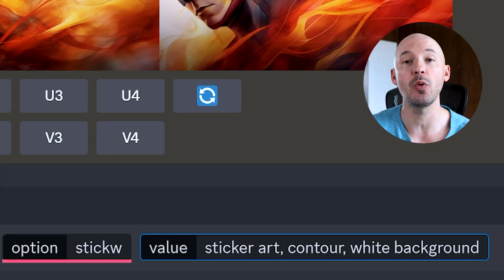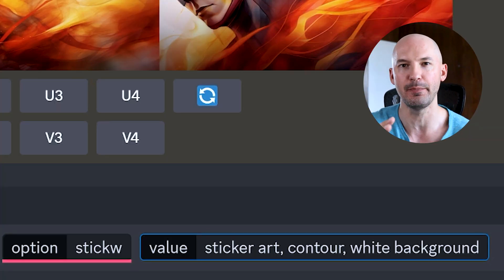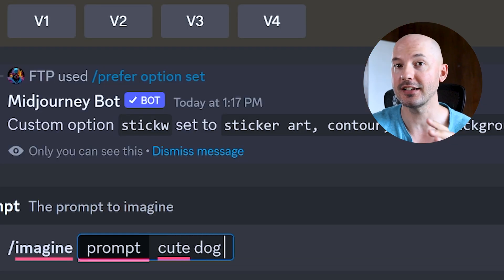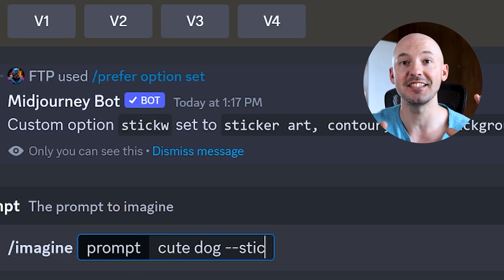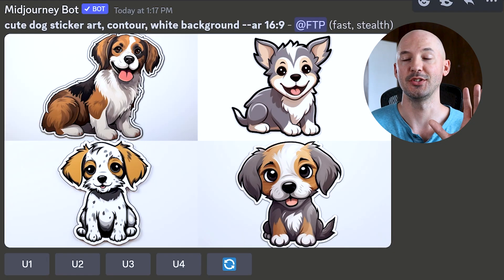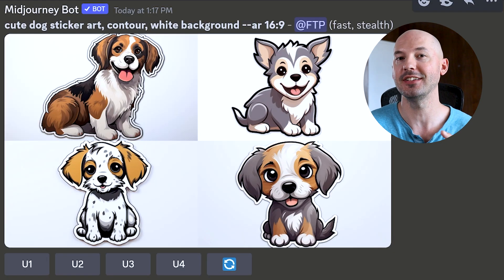You can even use this for keywords based around coloring pages or sticker art. I went with stick W to indicate sticker art and white background. Cute dog dash dash stick W is going to create this. So helpful — such a great addition to your workflow.